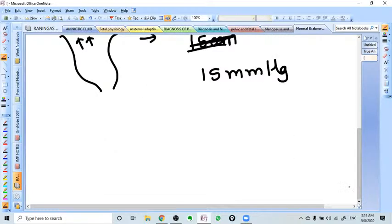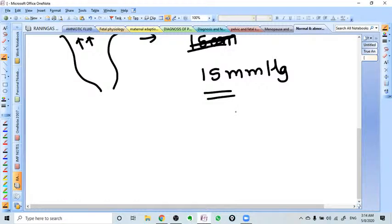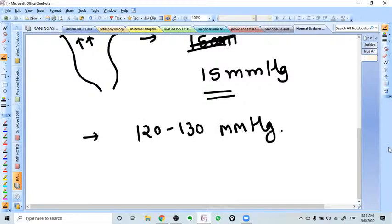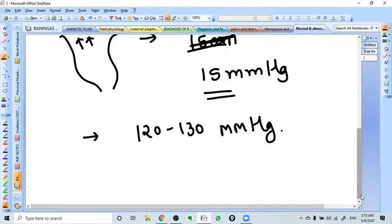With this pressure, the cervix actually dilates. And during very active labor, the contraction can go up to 120 to 130 mmHg pressure.